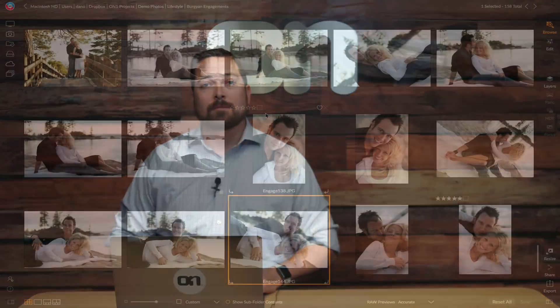Hi everyone, Dan from On1 here. Today I want to show you a basic portrait workflow. I'm going to show you how to pick out the photo you want to work on in Browse by comparing them to pick out the best, then using the Portrait tab inside of the Edit module to retouch the skin and enhance the eyes and the mouth in your portraits. Let me show you how it works.